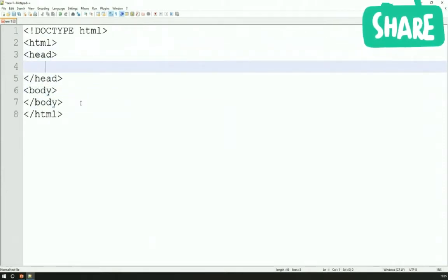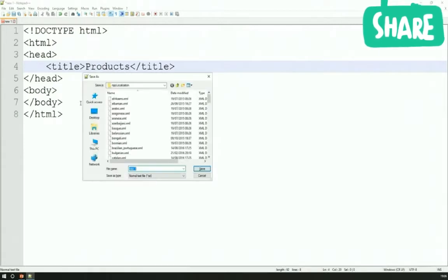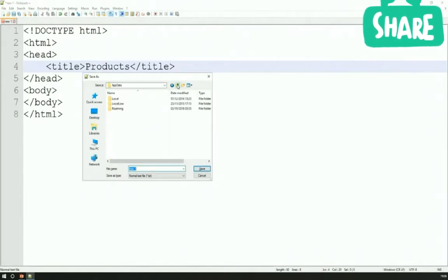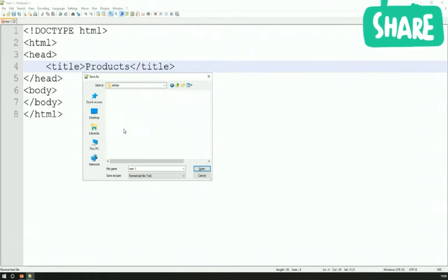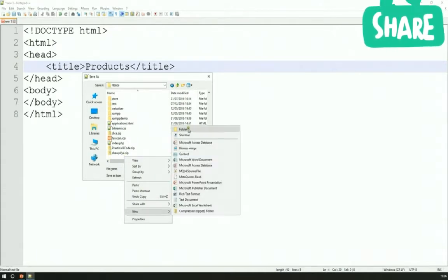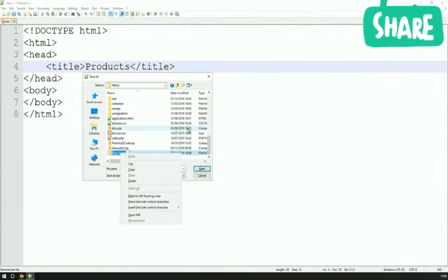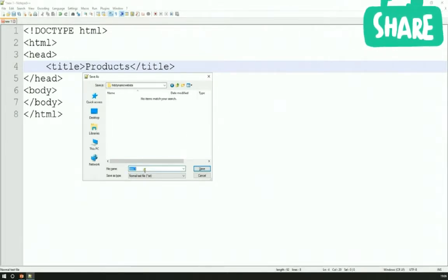We'll have information in our head including the title for our document. The title for this particular document will be 'products' - we'll call it the products page because that's what it's eventually going to be. I'm actually saving this file almost instantaneously into the C drive XAMPP htdocs subfolder because we're building on a development server. I'm going to create a new folder called 'first dynamic website' - that's going to be the name of the folder into which all of our HTML and PHP files are going to go.